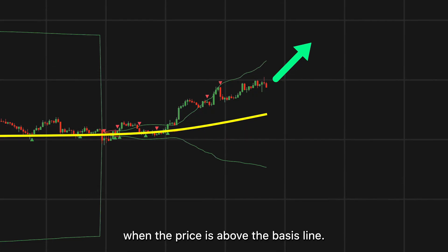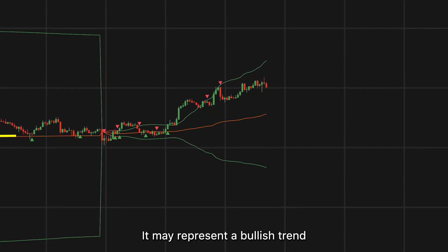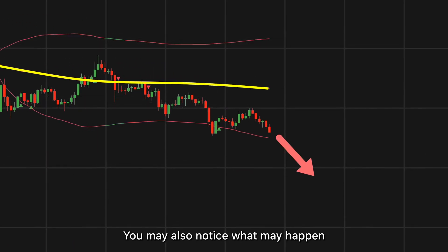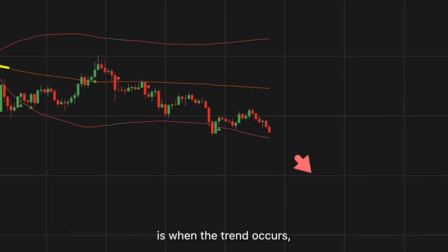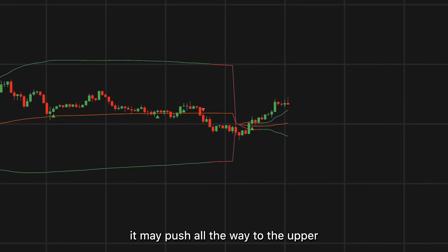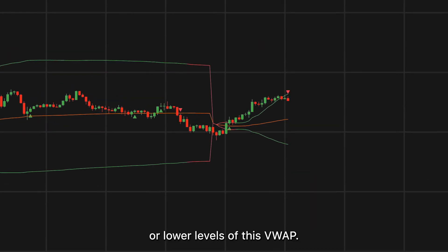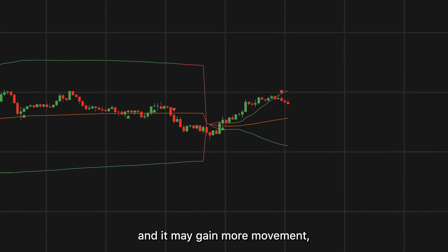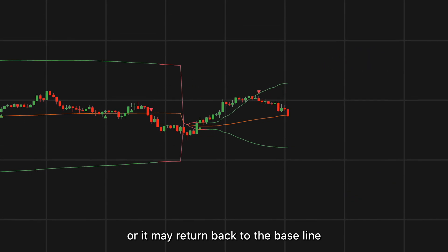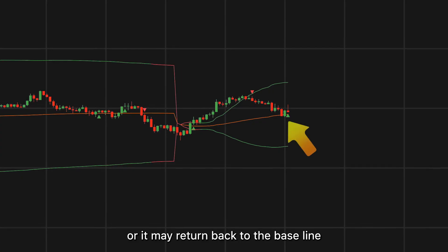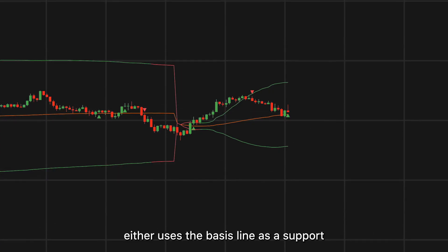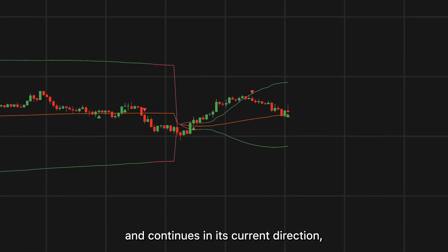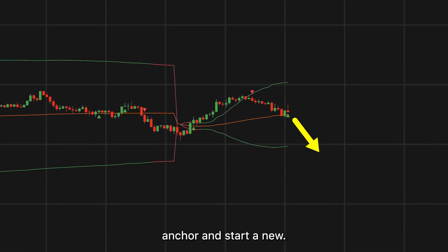When the price is above the basis line, it may represent a bullish trend; likewise, it may represent a bearish trend when below it. When a trend occurs, price may push all the way to the upper or lower levels of this VWAP. It may then move horizontally until the VWAP expands and gains more movement, or it may return back to the basis line. If it corrects back, it either uses the basis line as support and continues in its direction, or changes the VWAP anchor and starts anew.